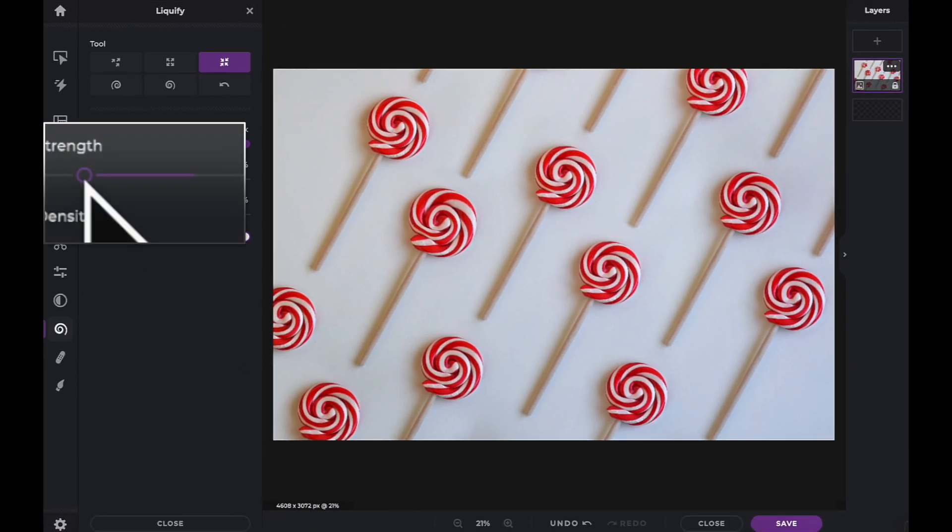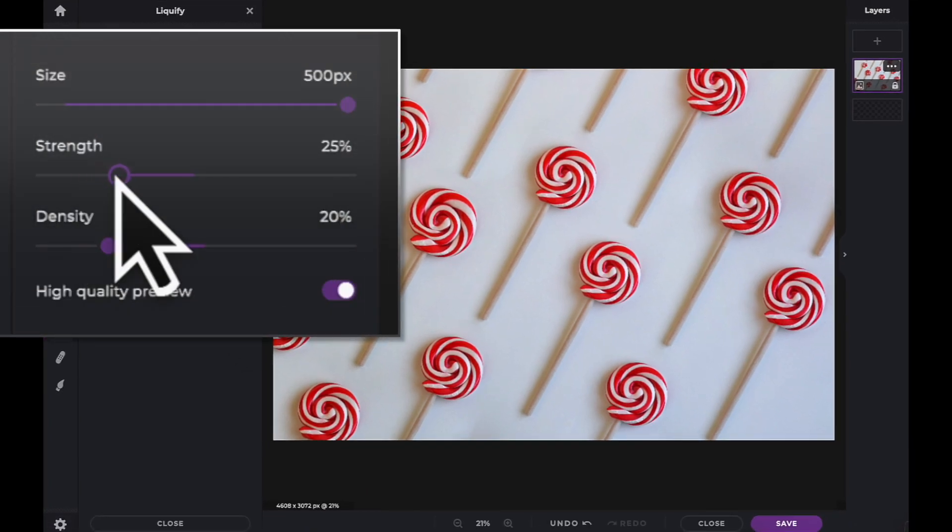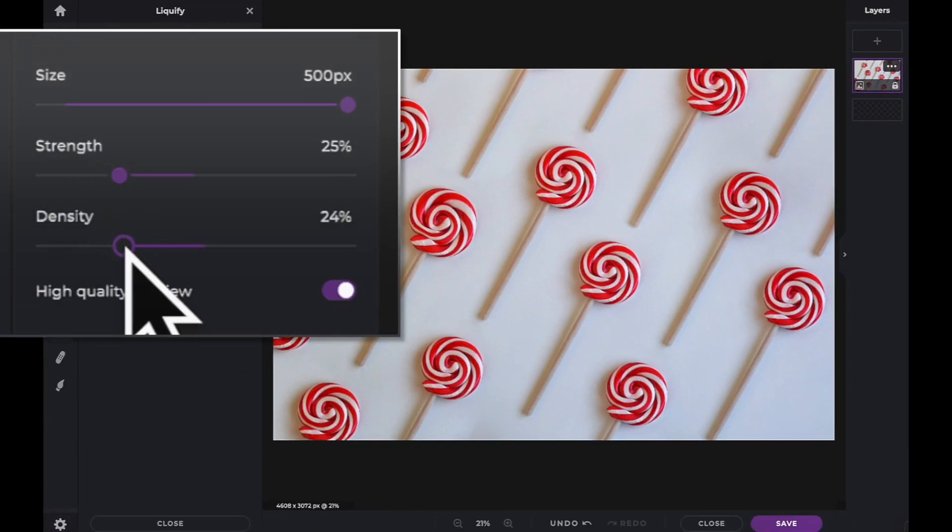The Size slider can increase or decrease the size of the brush you'll be painting. The Density slider affects how far the pixels will be pushed when you move your mouse.